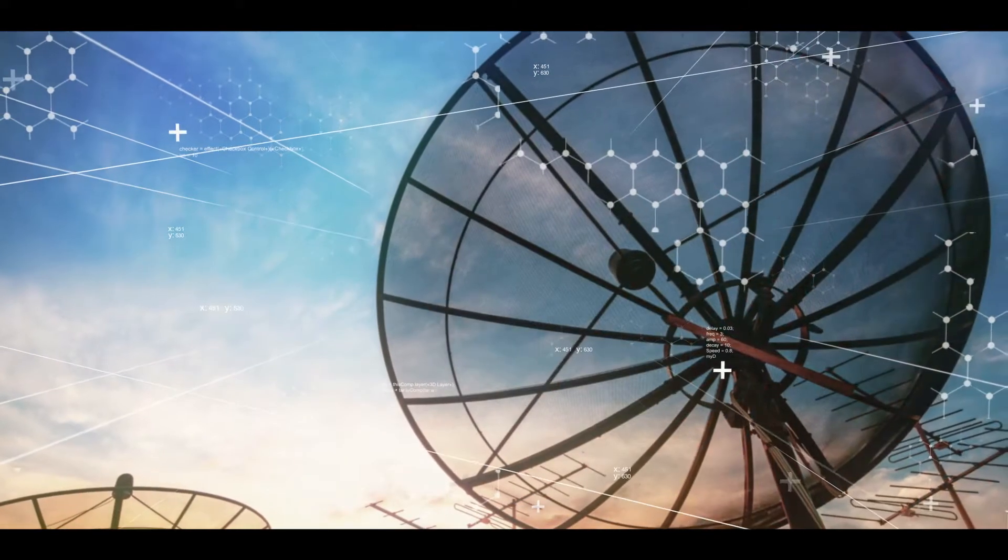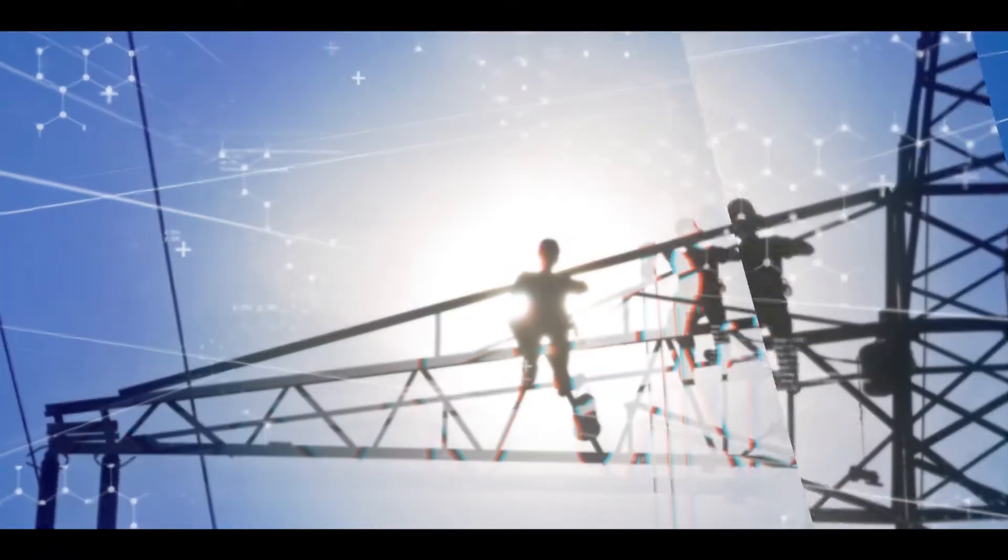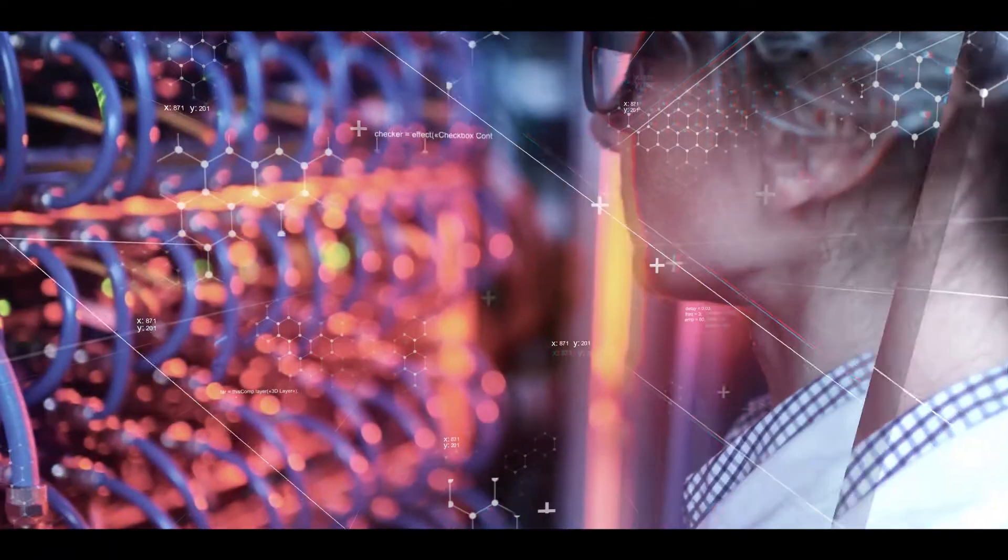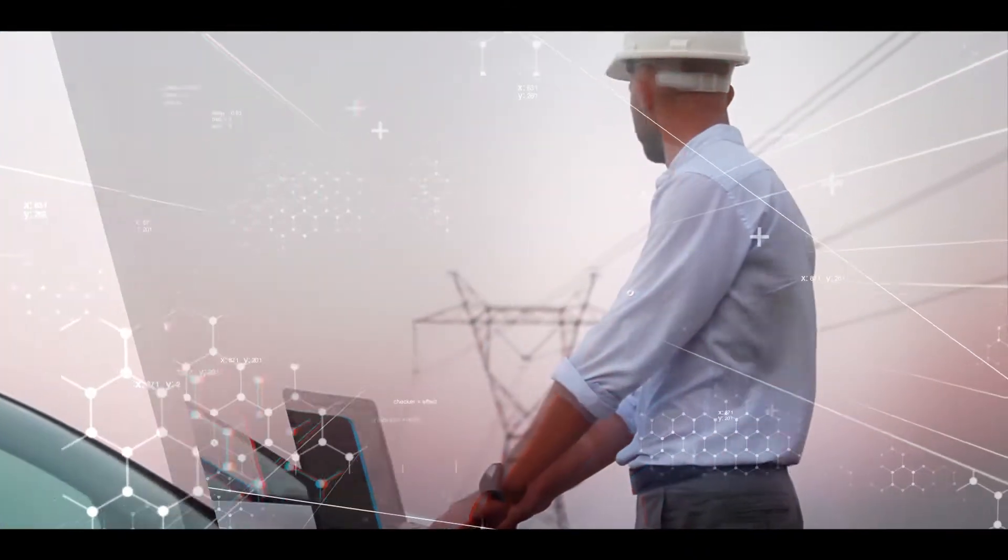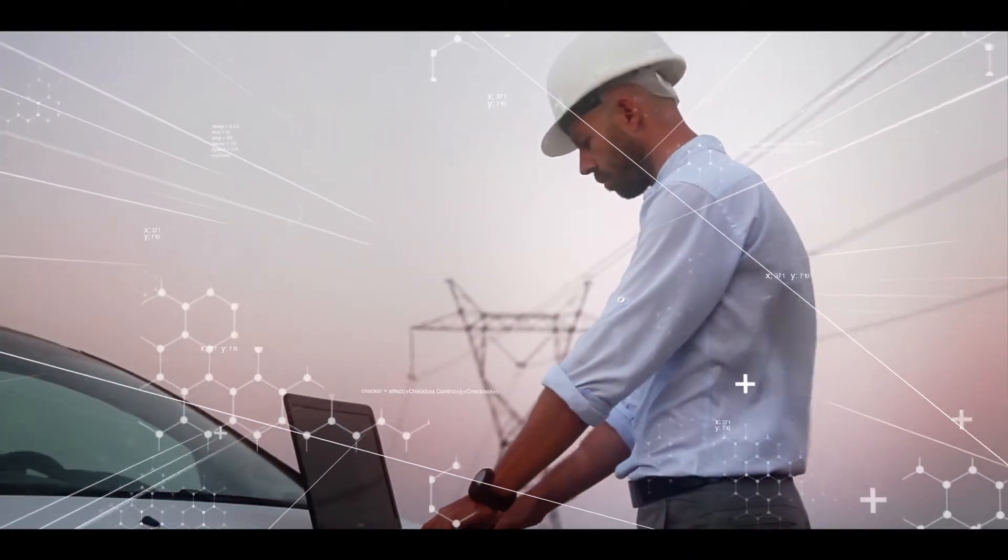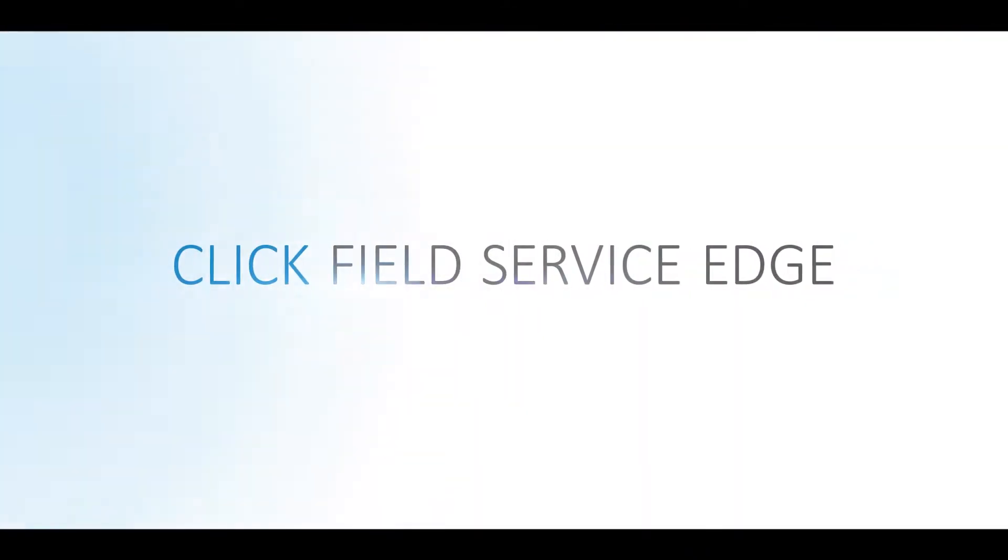A massive shift in field services underway today. Every service interaction counts and you need an edge. Click Field Service.